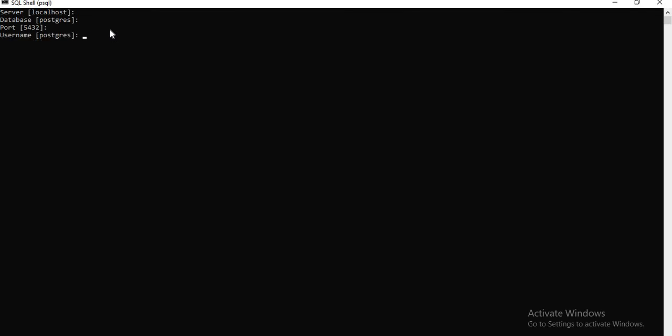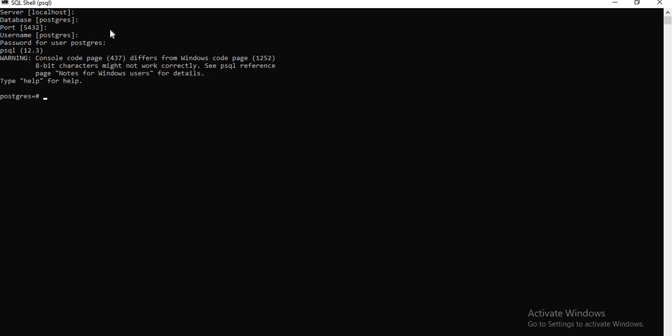To connect to PostgreSQL via psql, just simply click Enter because it's localhost. The default database name is PostgreSQL and the port is 5432. The username is the super user — PostgreSQL. If you want any change, you can type it; otherwise, just press Enter. Then it asks for the password. The password won't display in the command prompt — you need to type it and press Enter. Once you enter the correct password, you will enter into PostgreSQL. By default, it goes to the PostgreSQL database, where you can create, drop, or do whatever you want.